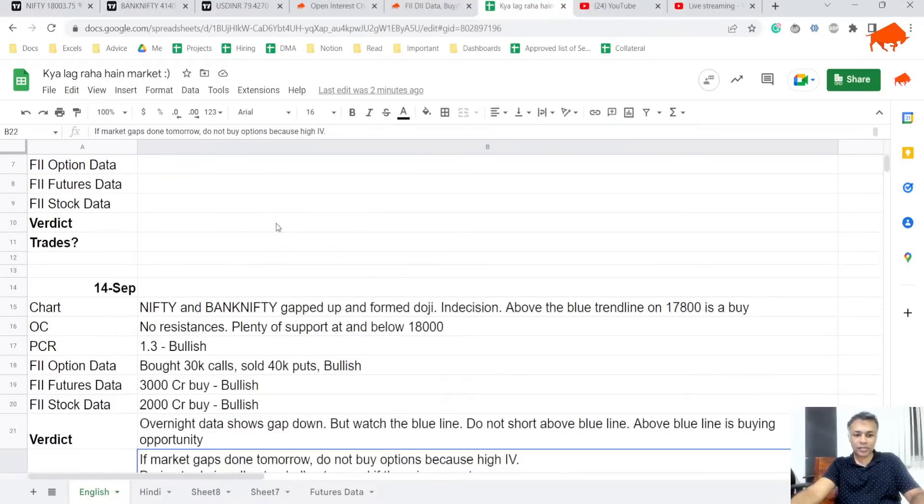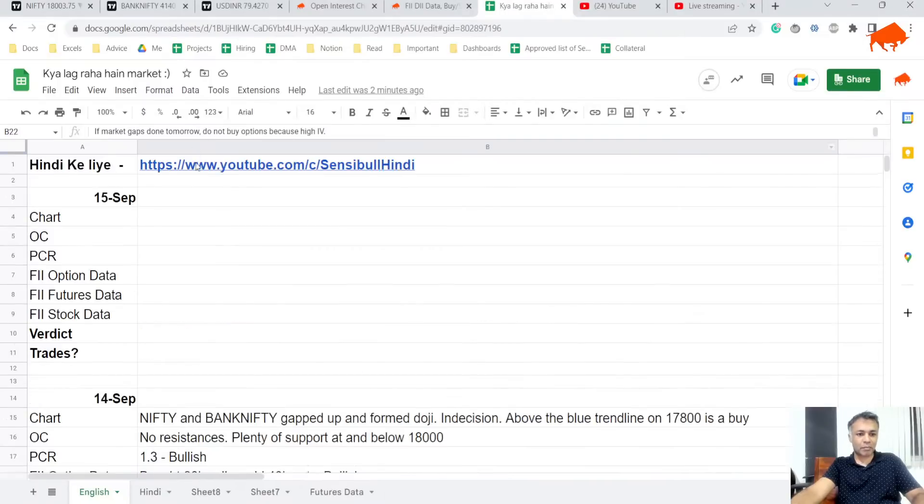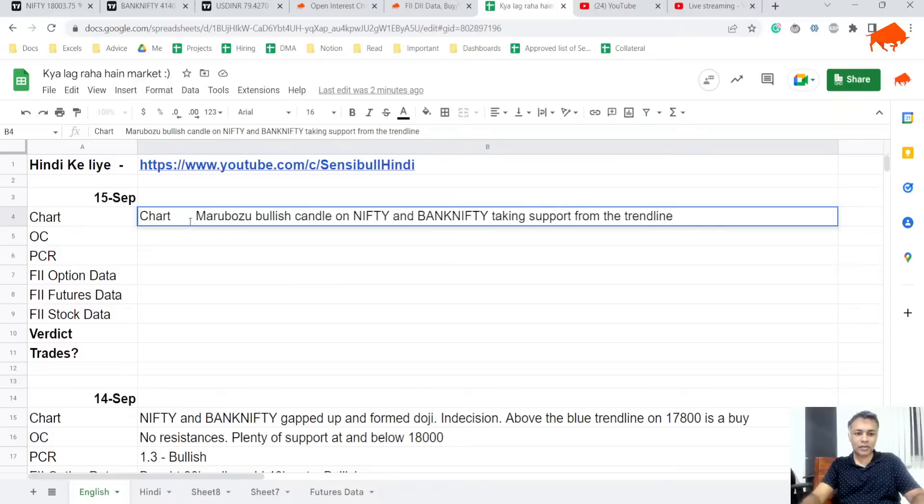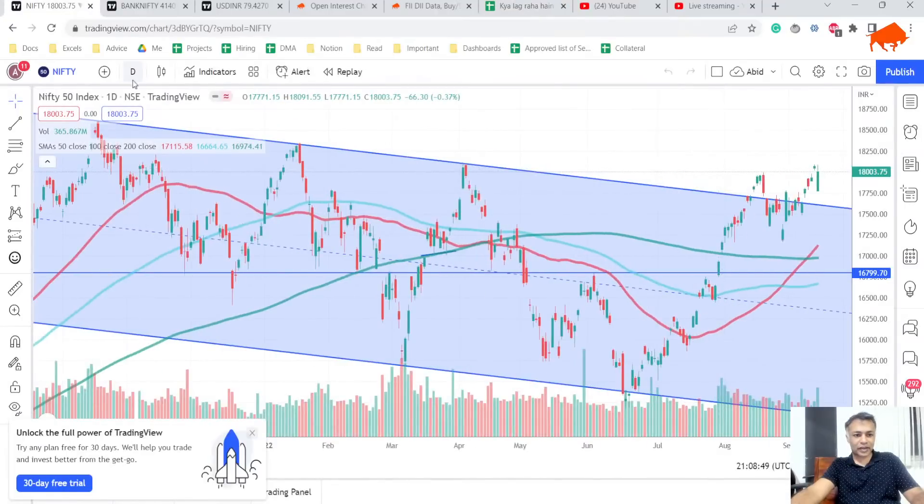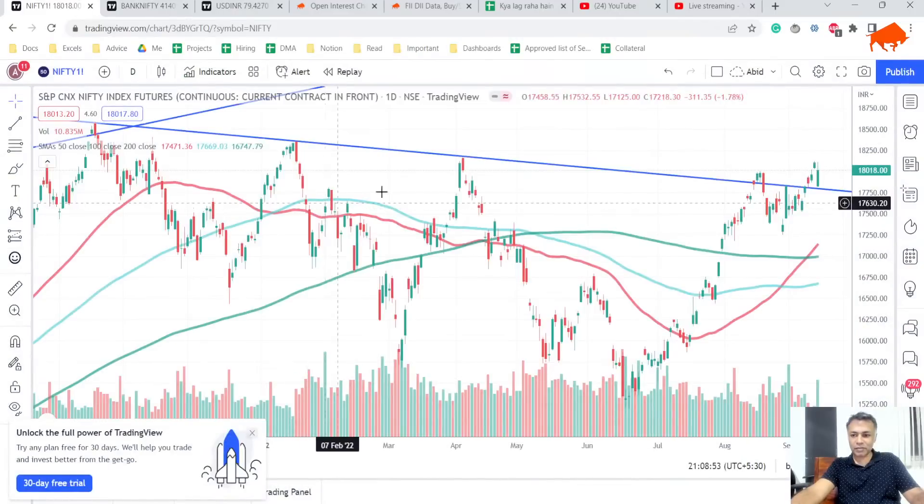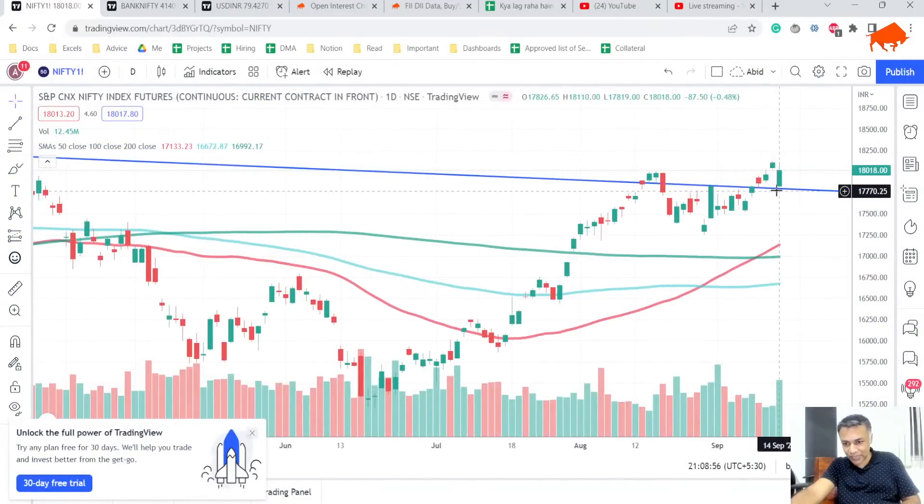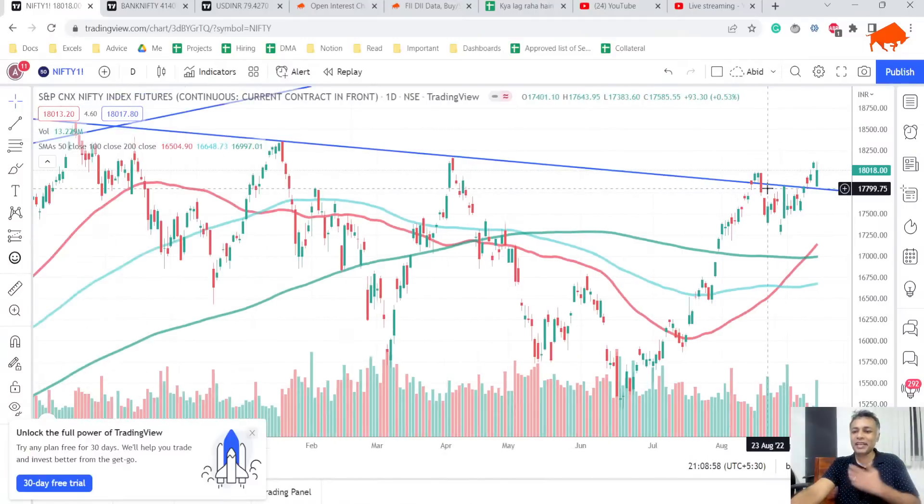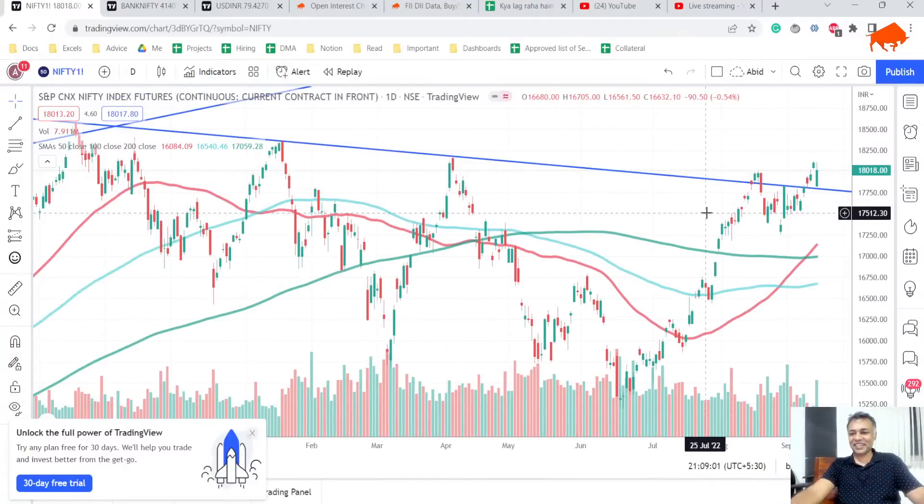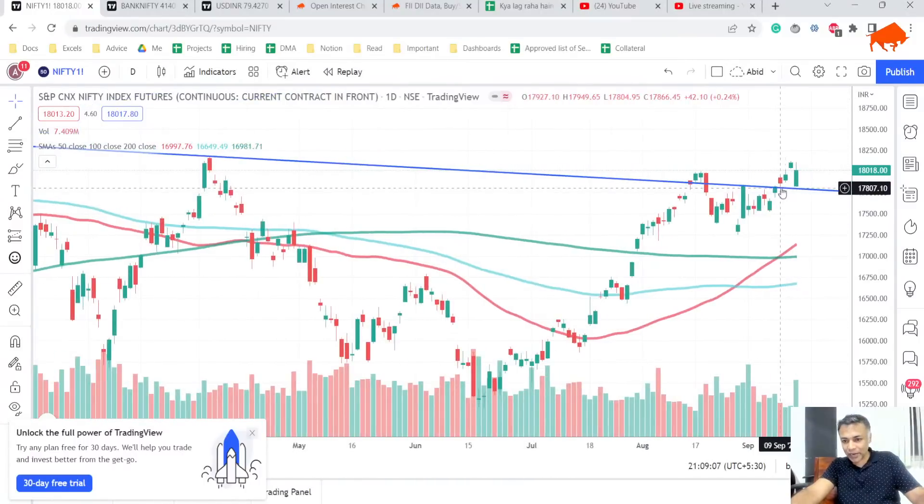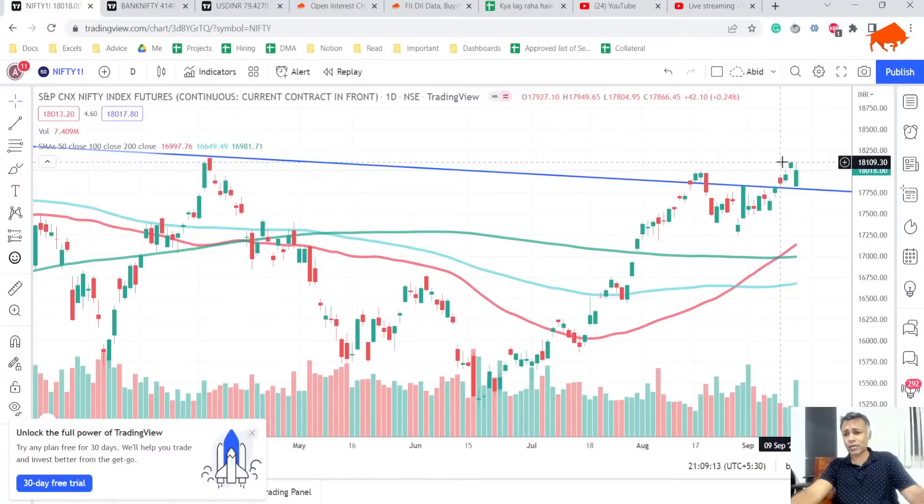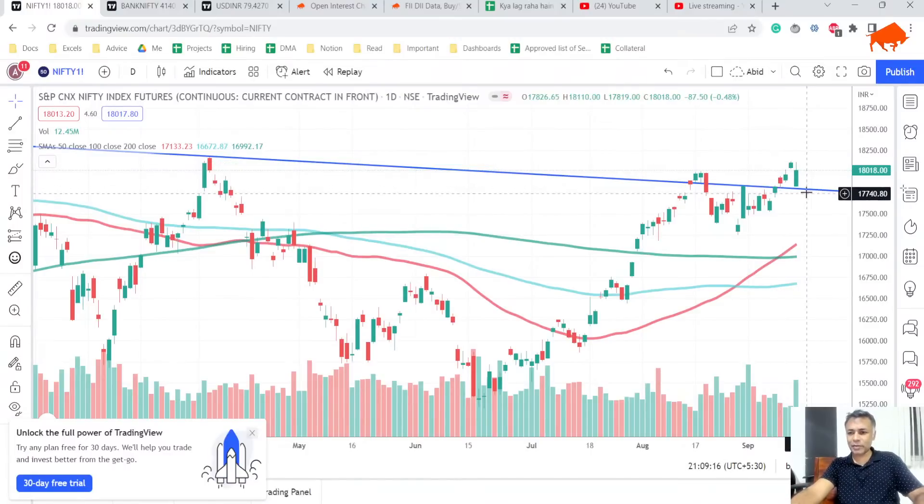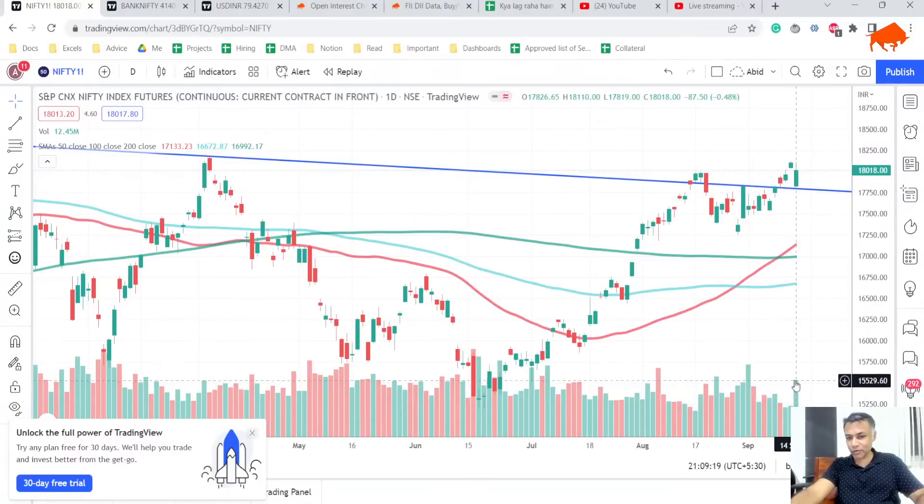Nifty and Bank Nifty both have formed what is called a bullish marubozu candle after taking support from the blue trend line. It's exactly on that blue trend line, it's unbelievable. Bank Nifty at the bottom of this blue trend line gave an open and then gave a rise all the way to yesterday's high, settled down a little bit, half a percent up but spectacular recovery with good volumes.